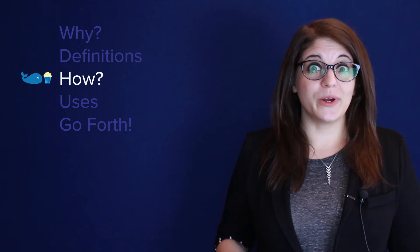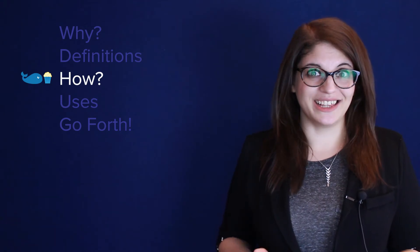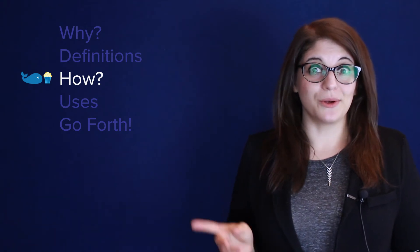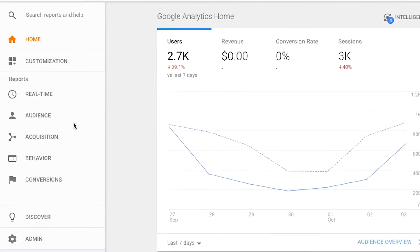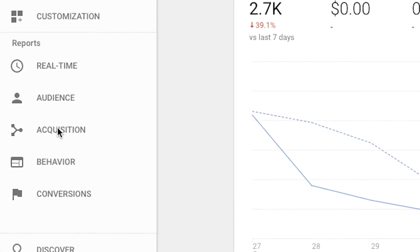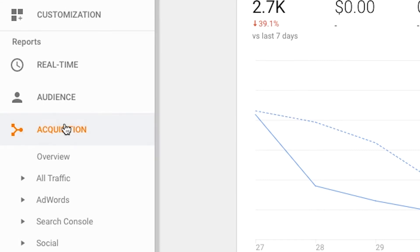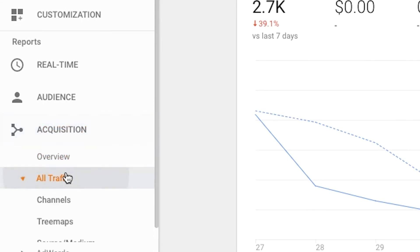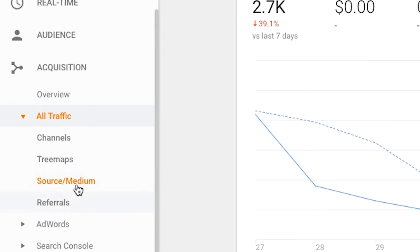So where do you find source medium in Google Analytics? If you go to Reports, Acquisition, All Traffic, you'll find source medium right in there.